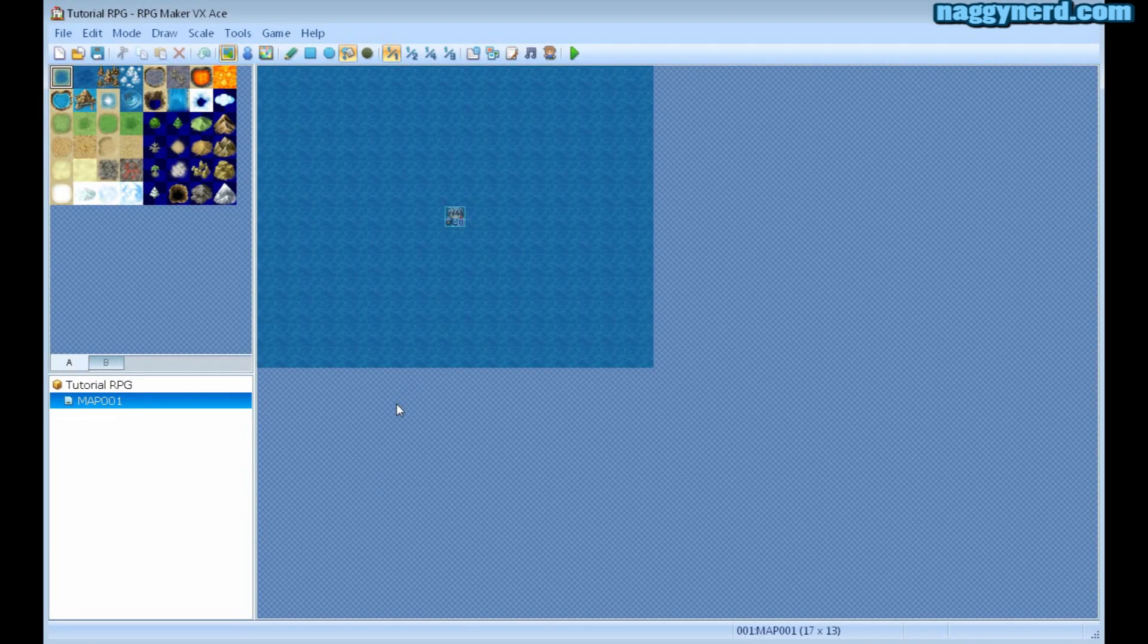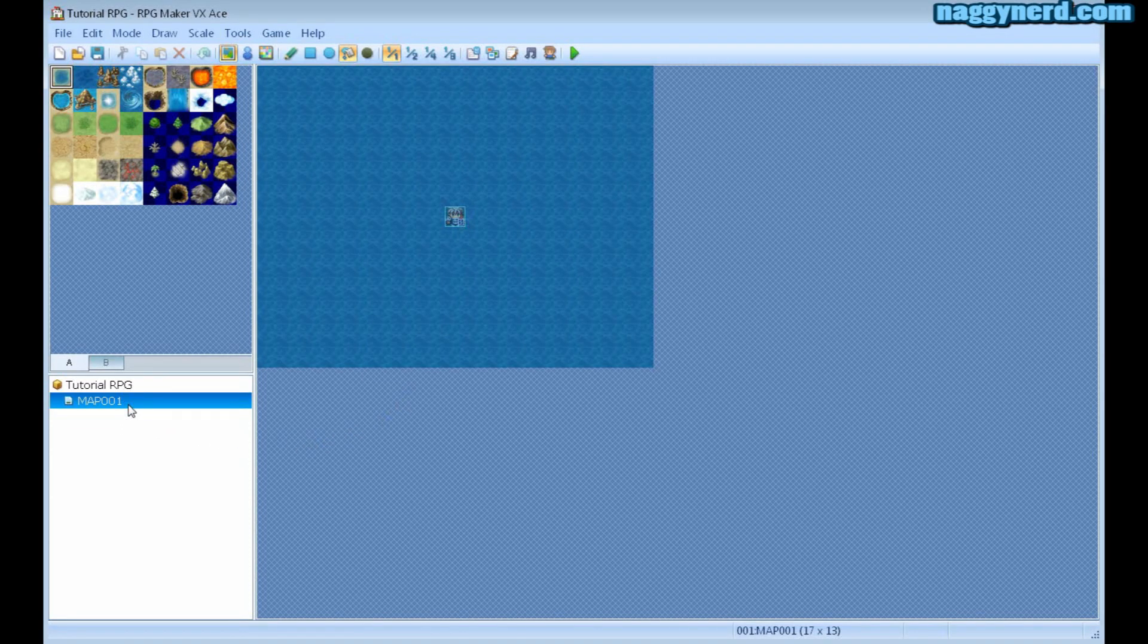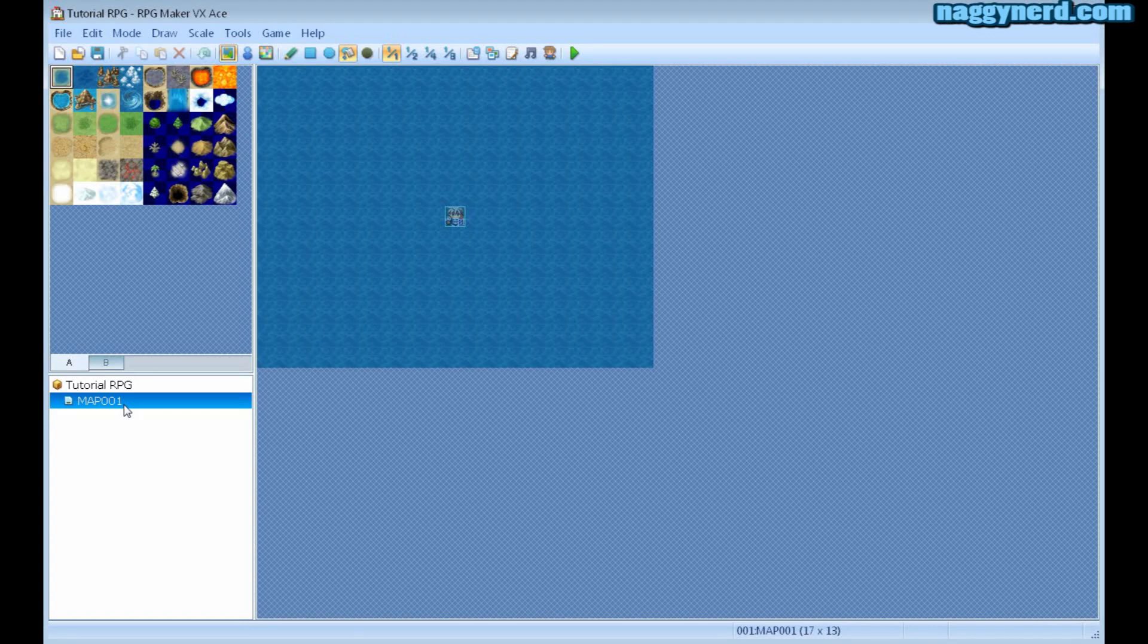If we have a look on the left hand side, you will see a list of maps here. At this point there is only one map available and it comes with a new project. I have called my project TutorialRPG but I have not named the map.